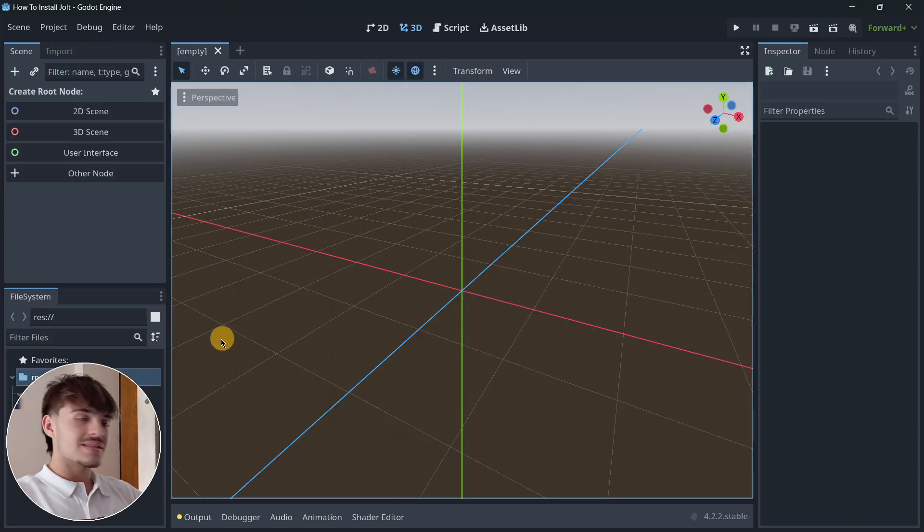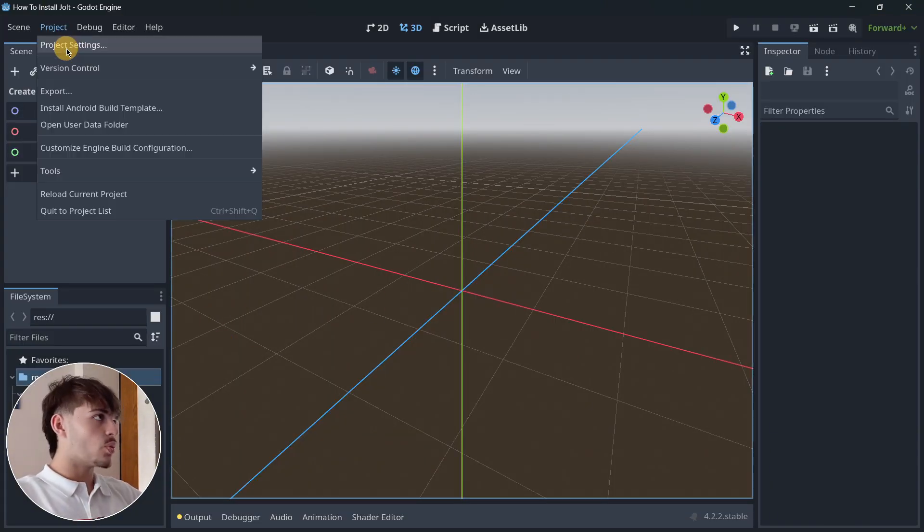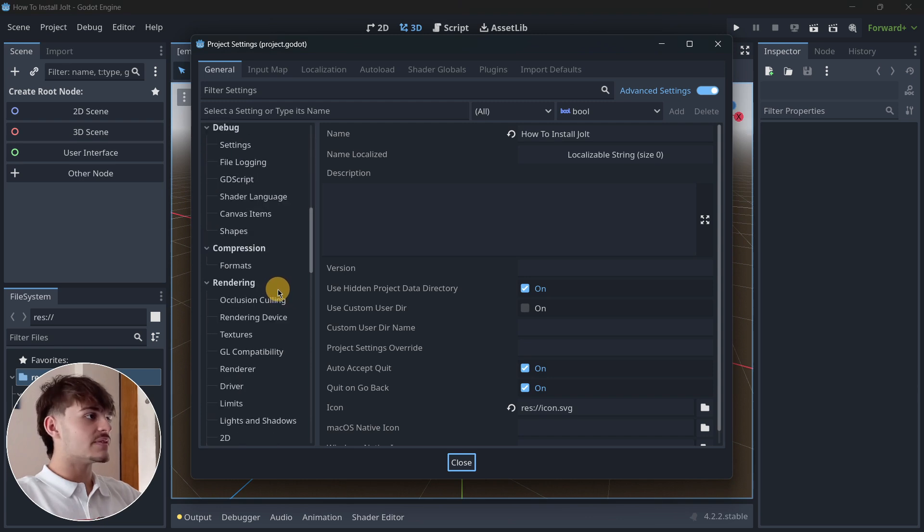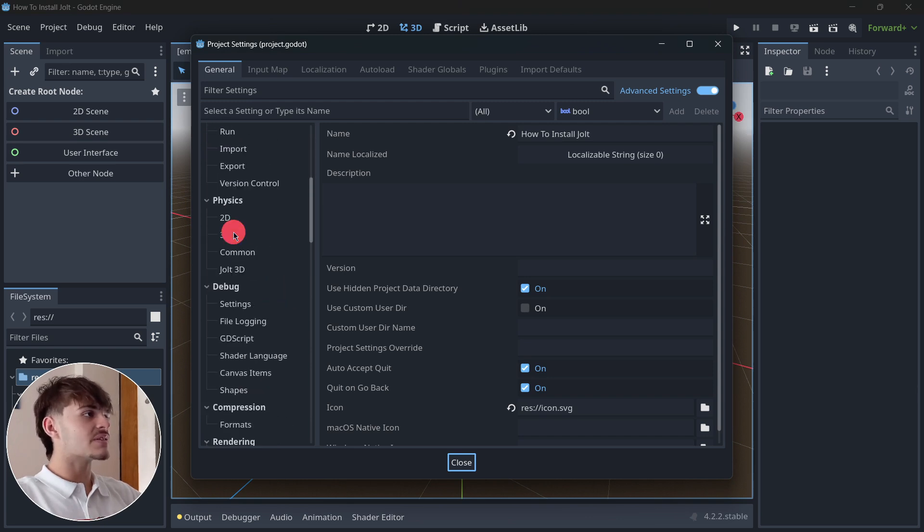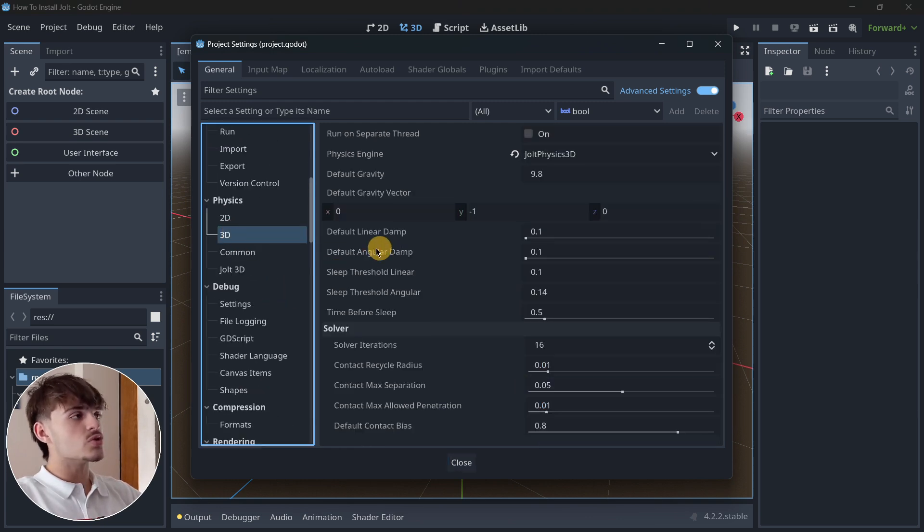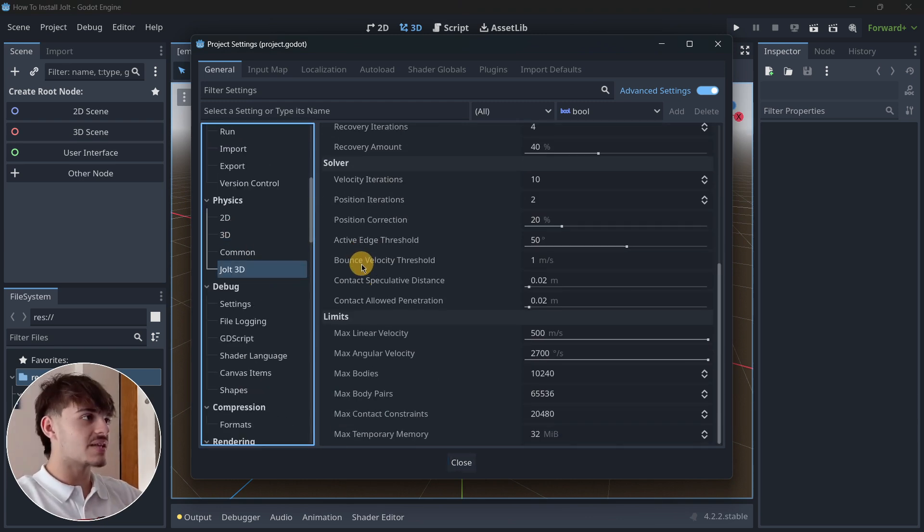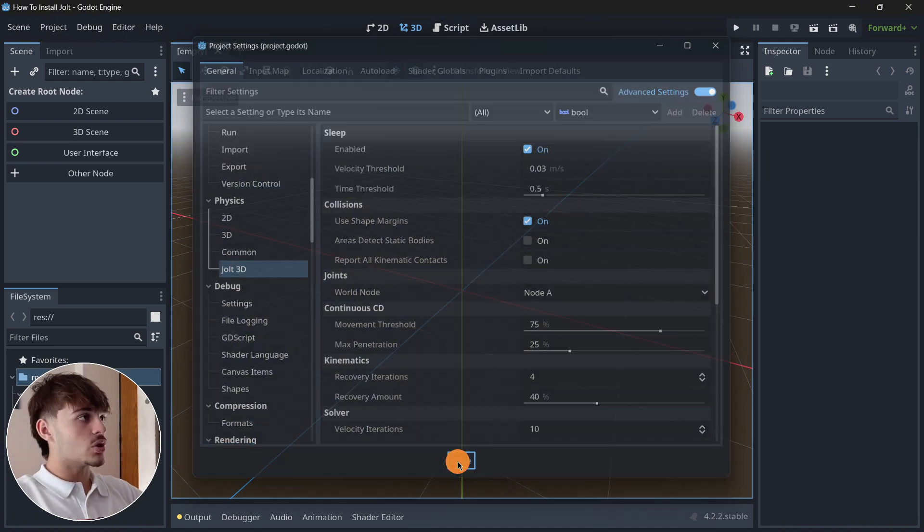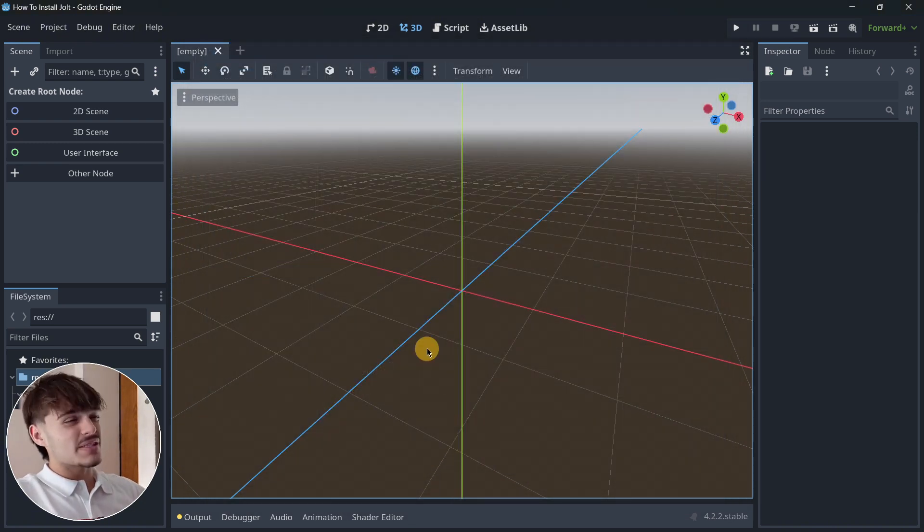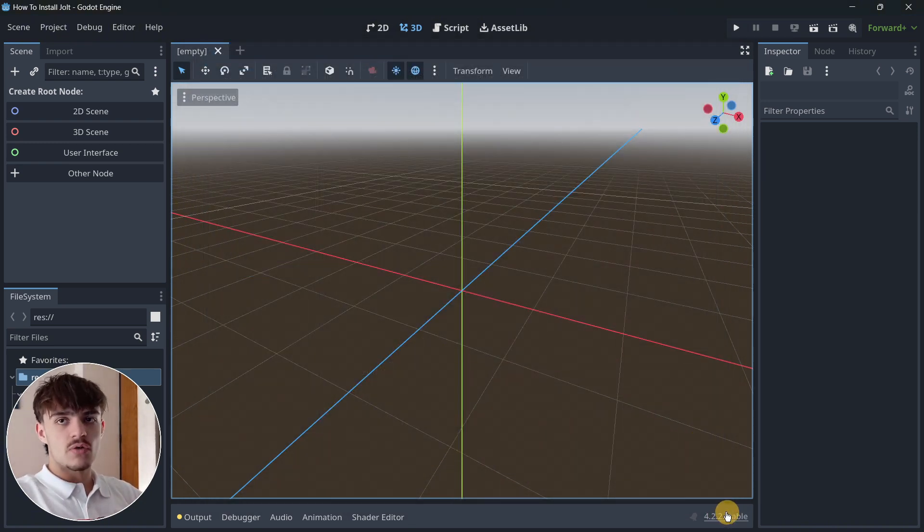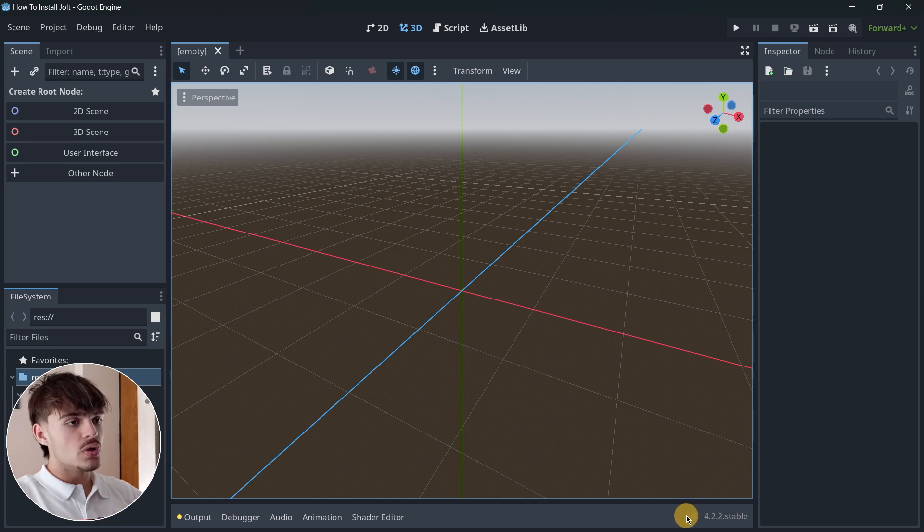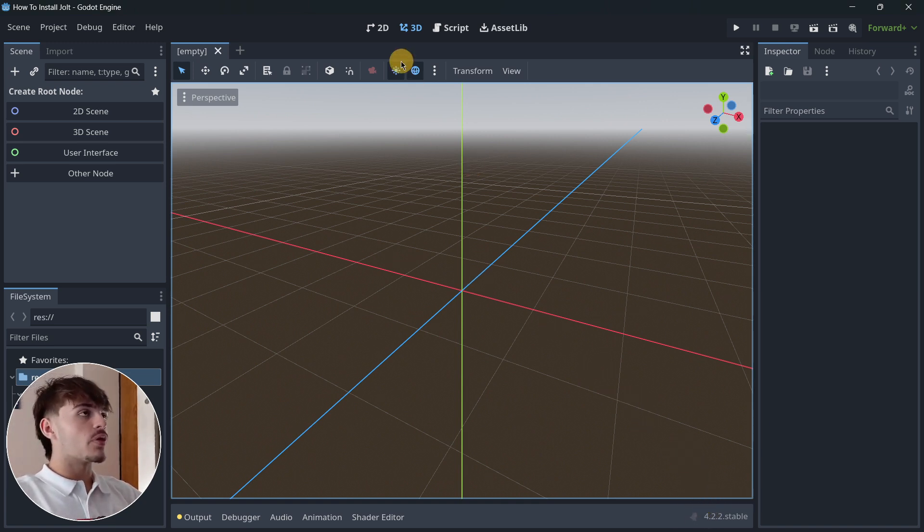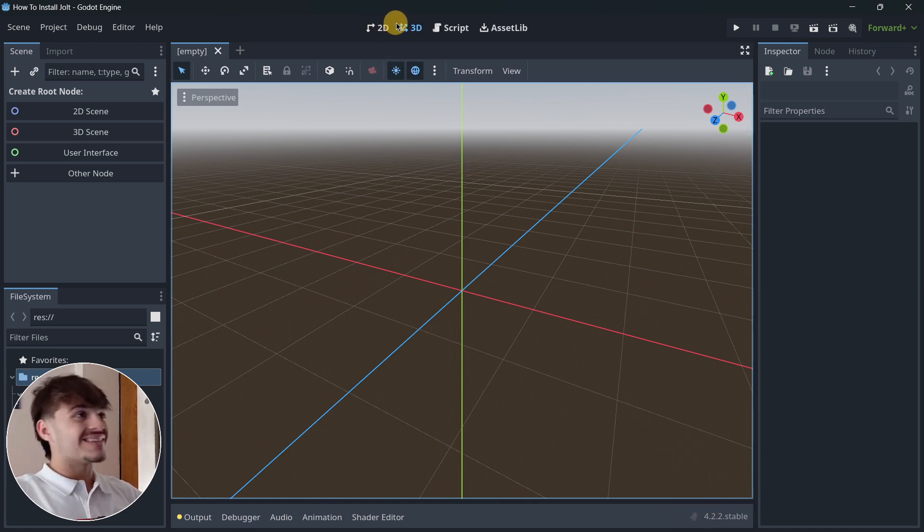Once this is done, Jolt will successfully be the physics engine that we are going to be using, and you can even tweak here some specific values about Jolt. Something that is worth mentioning is the fact that I'm using Godot 4.2.2, the latest version before Godot 4.3.